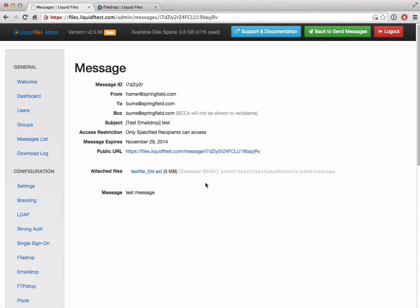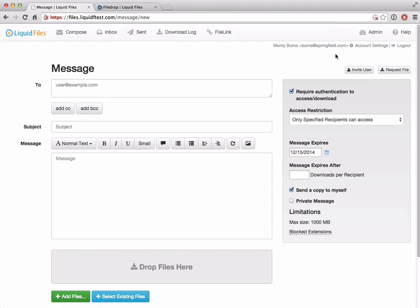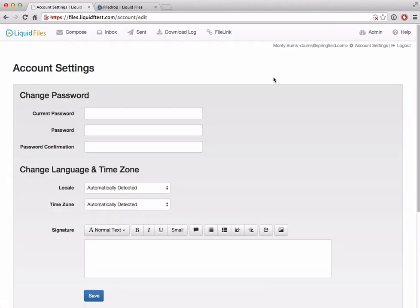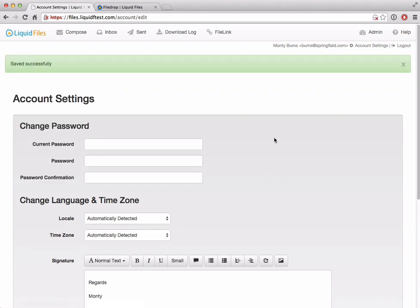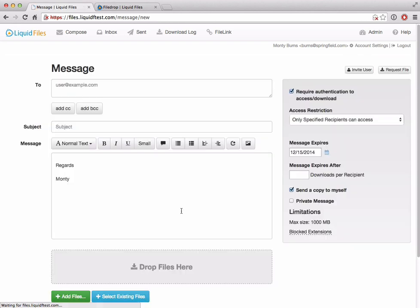There's only really one more feature I wanted to show you. In the account settings, now from version 2.6, we now have a signature. A small and fairly requested feature. Now you can just say 'regards Monty, this is Monty Burns,' and any message now will just have the signature added here when you begin typing your message.